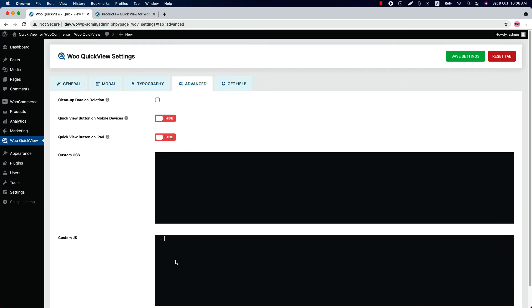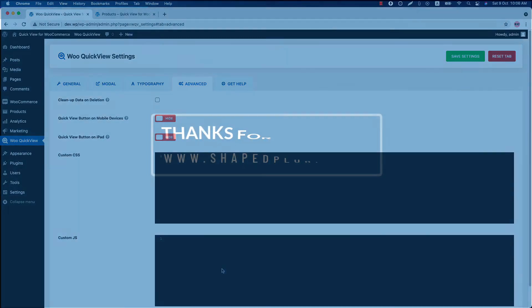Write the custom CSS and JS here to modify the plugin's default styling. That's all about the Quick View for E-commerce plugin. In the upcoming videos, I will show you how you can use all the features in the plugin to make your quick view even more attractive and meaningful. Until then, take care.